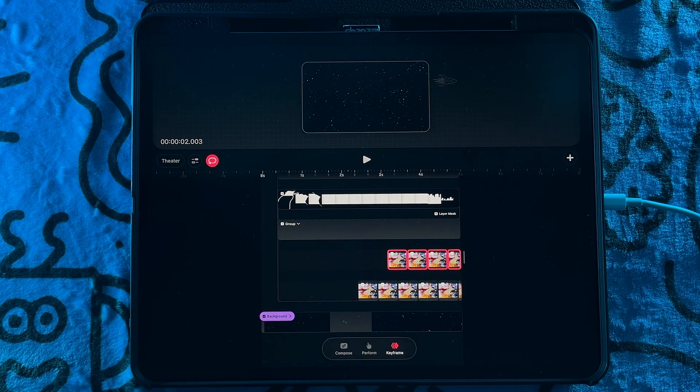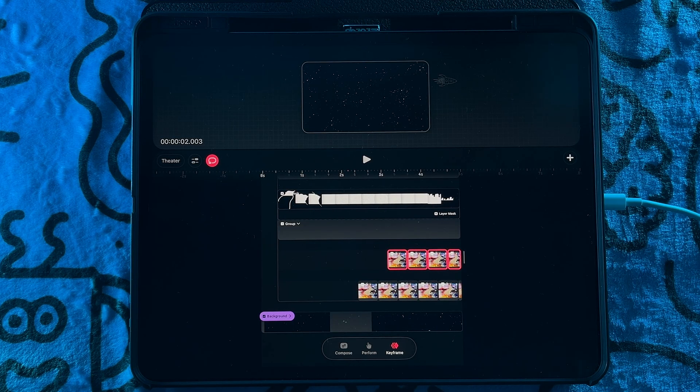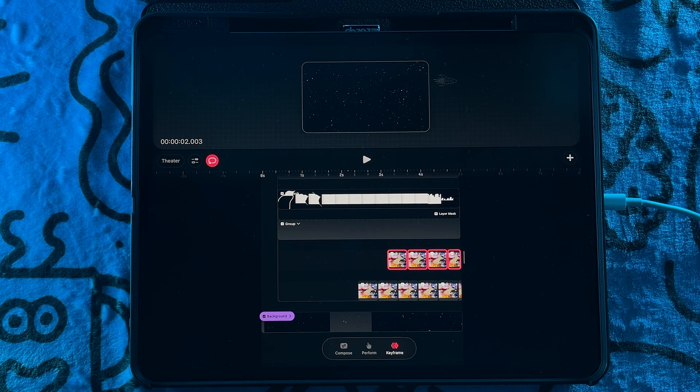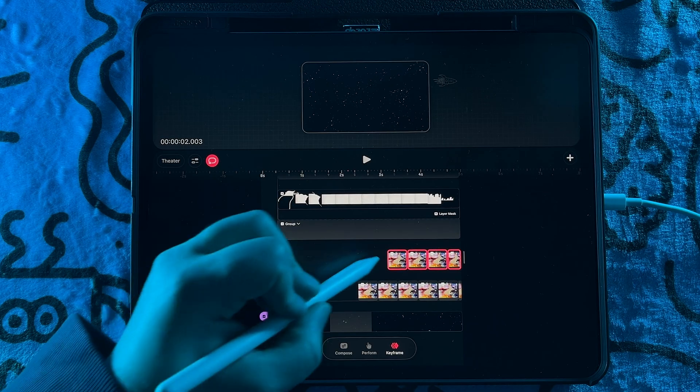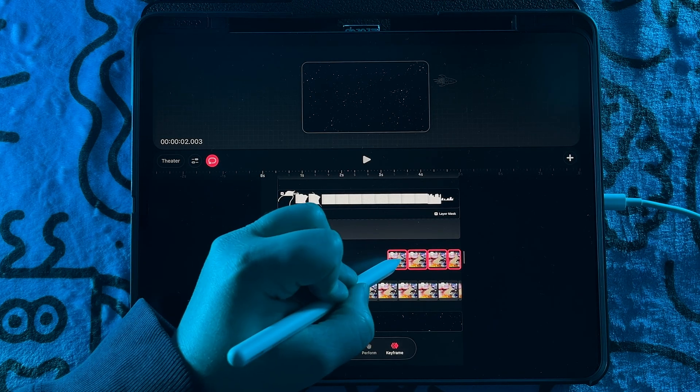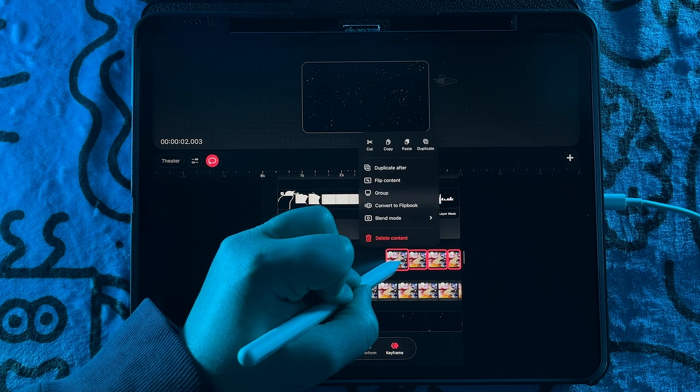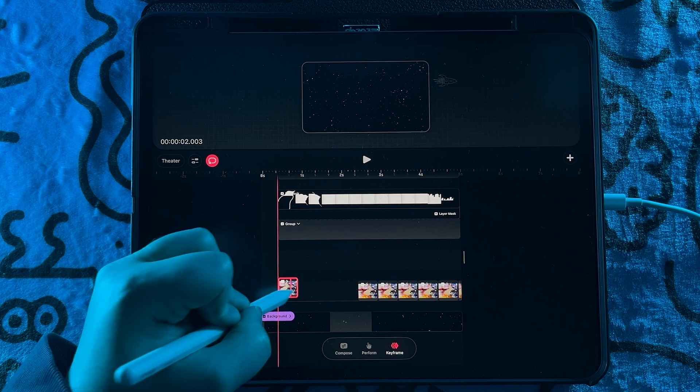So now you don't need to select and group multiple content in order to move it around the timeline. Now you can just select and drag it where it needs to go, which is really awesome.